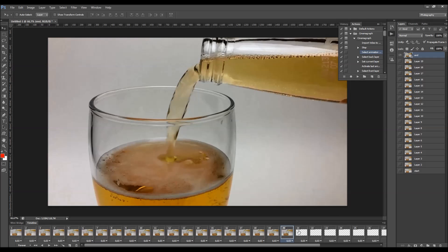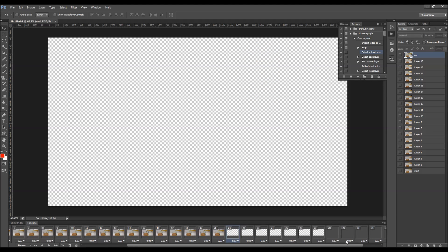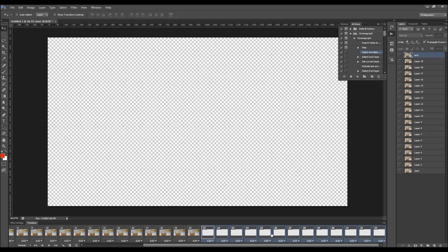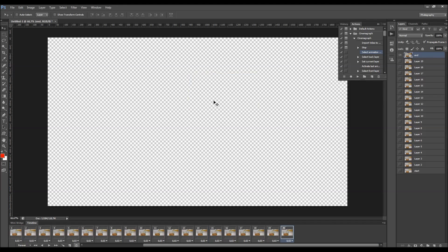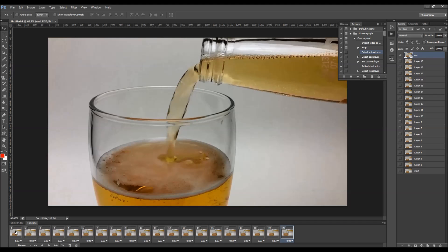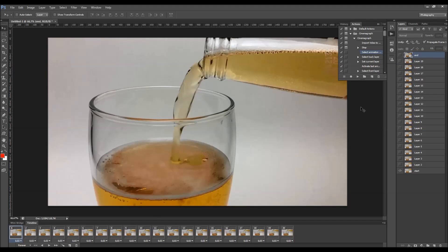Also delete them here in the frames panel. So all you have to do now is just play the action again. I'm going to pause the video here and come back when the next message pops up. The action will stop so you can brush the area that you wish to stay active. Just click Play.